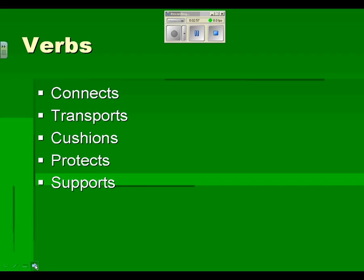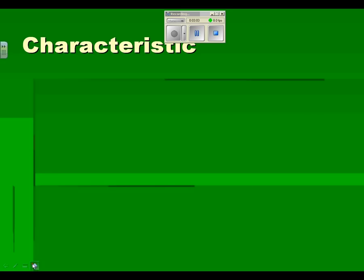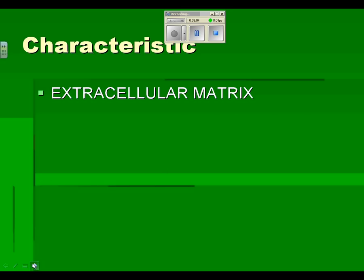The key characteristic of connective tissue is something called the extracellular matrix. Prefix extra, meaning outside or out of cells. And then matrix, just meaning not like the matrix in the movie, but matrix being like stuff that's outside of cells.